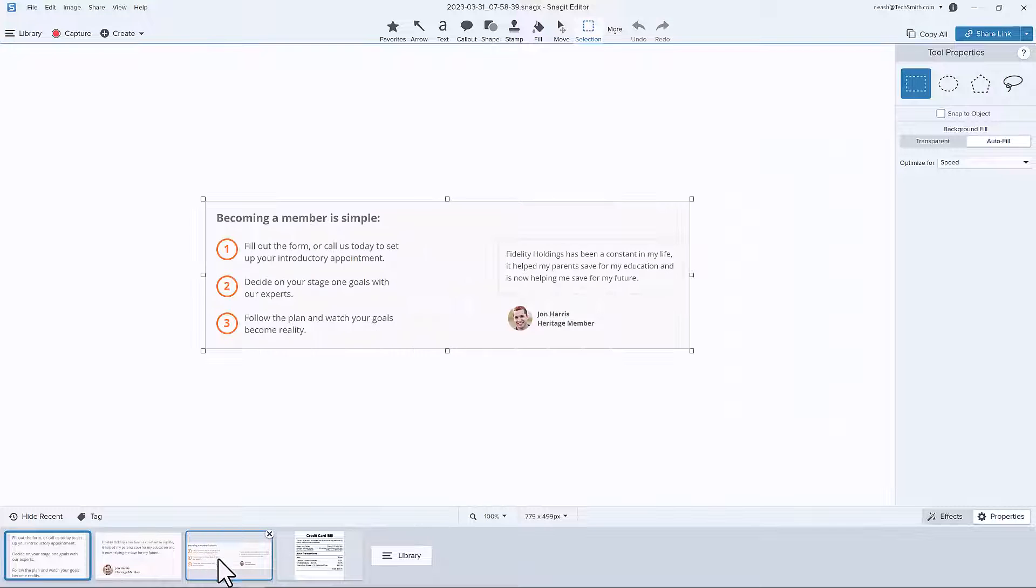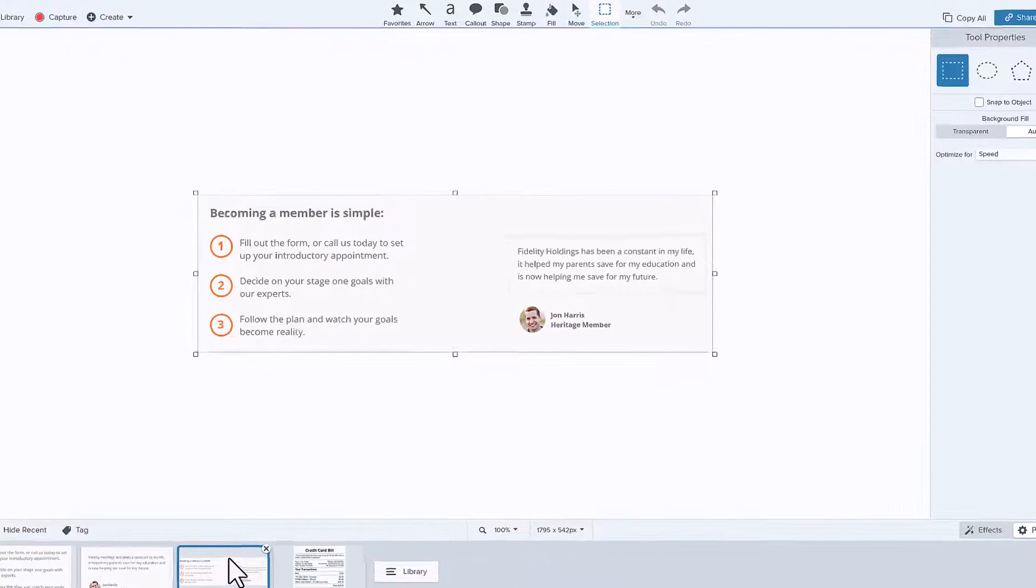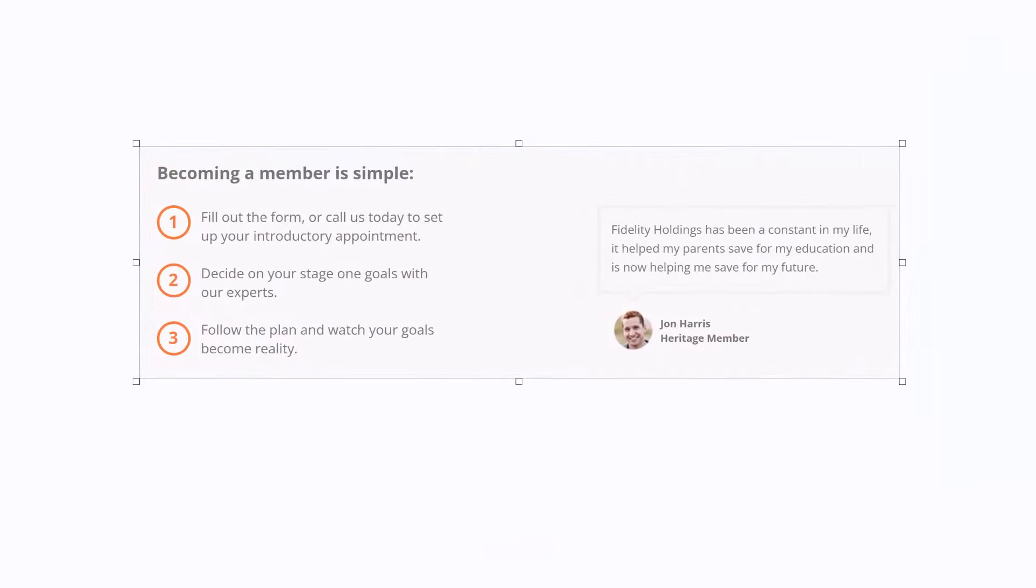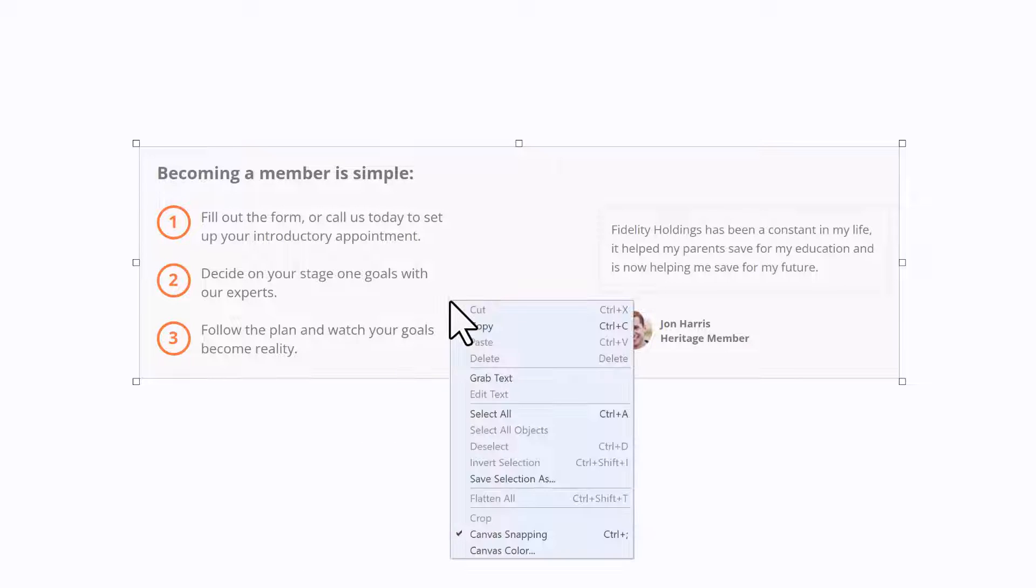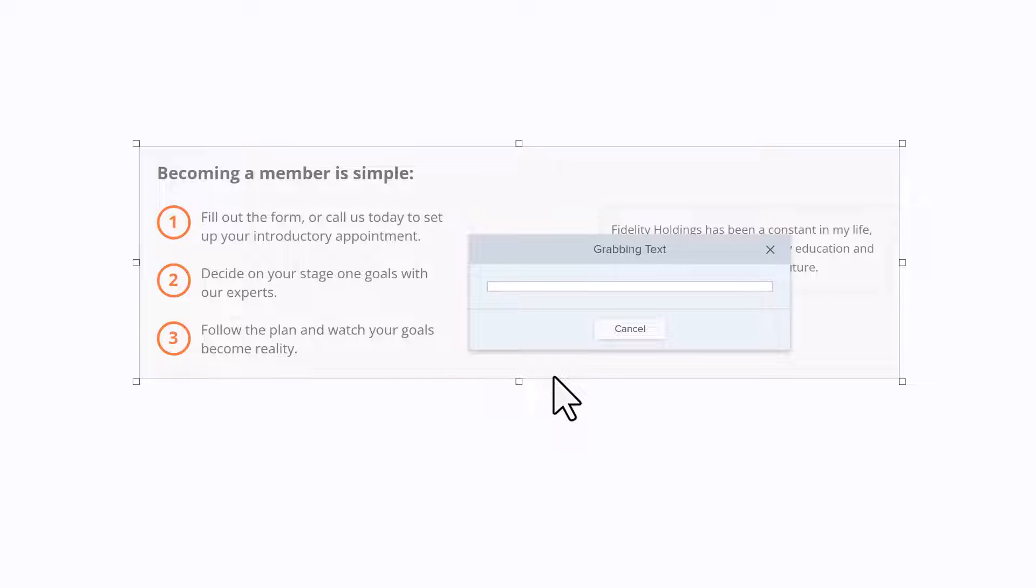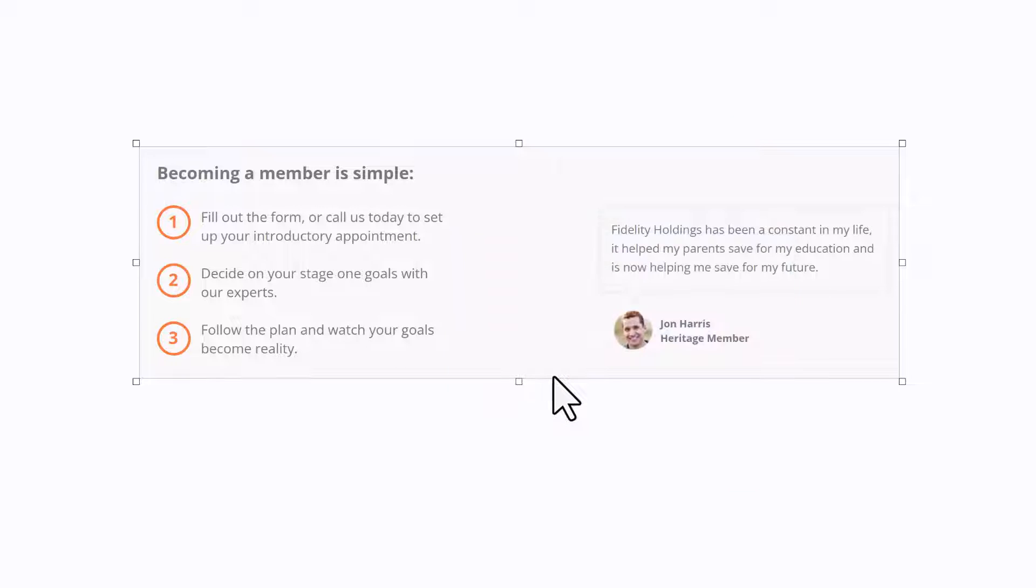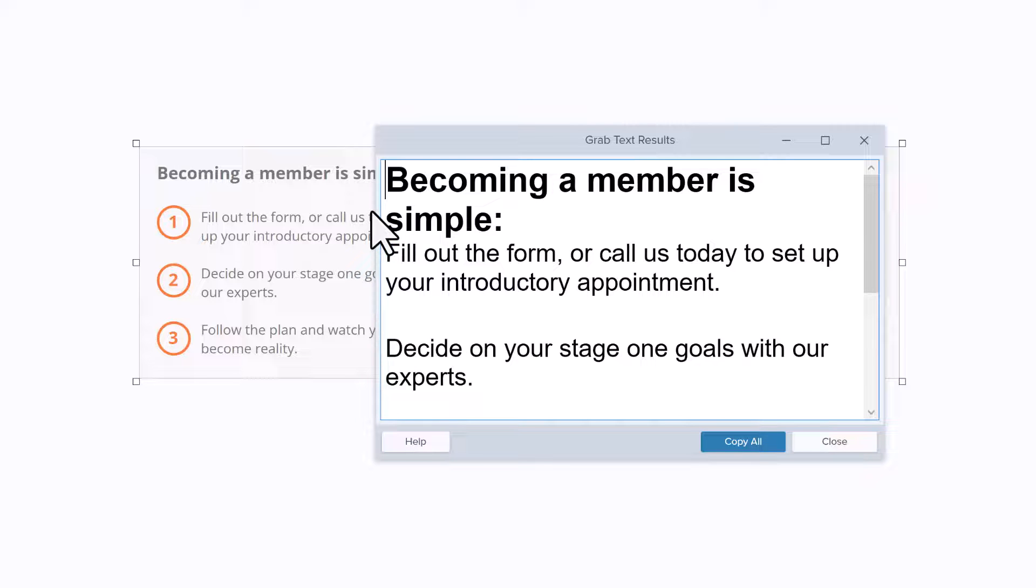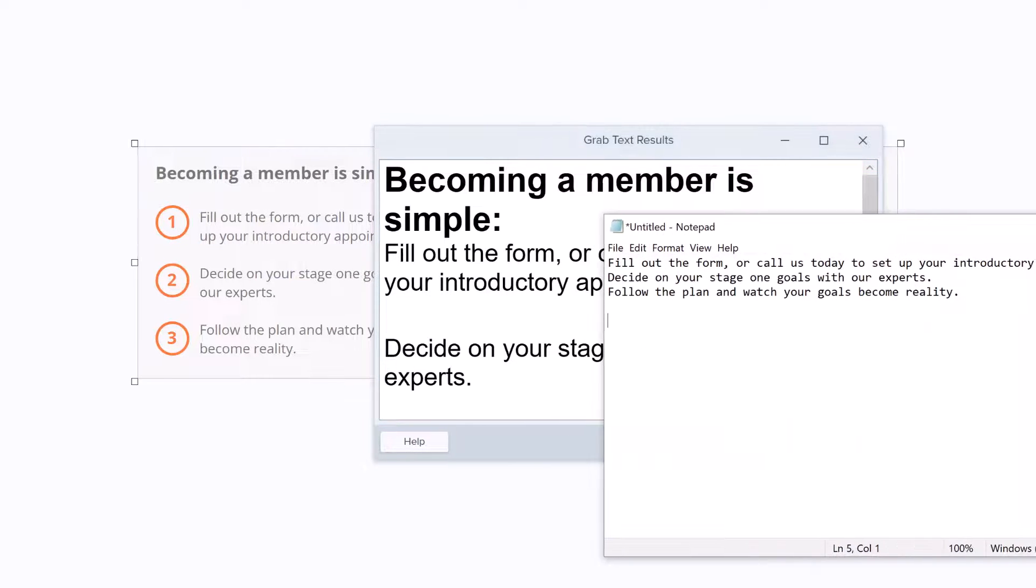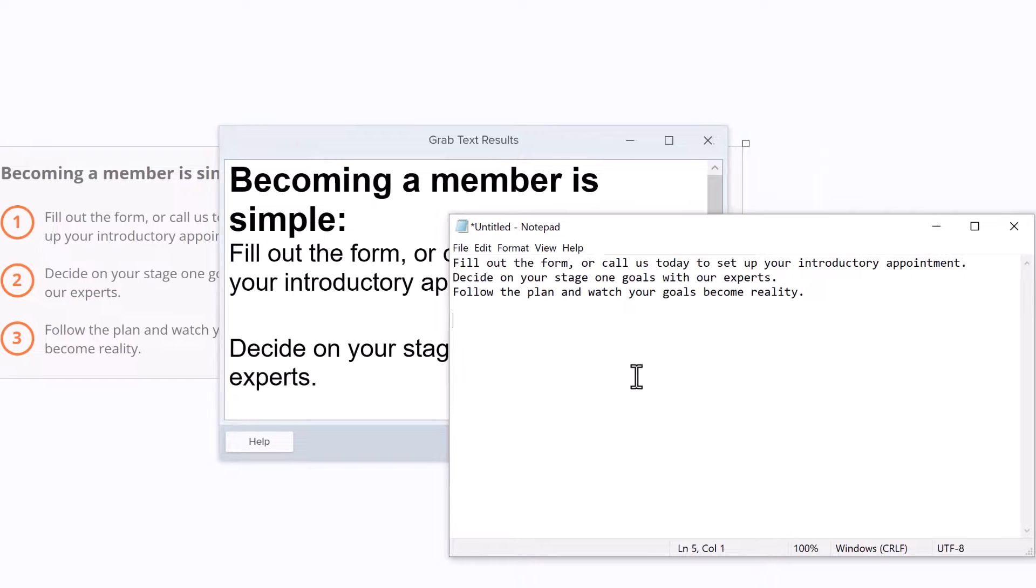Now, if you already captured an image that you want to grab text from, you can do this from the Snagit editor. If you want to capture all of the text from the image, just right-click on top of the image and select Grab Text in the context menu. Delete anything that you don't want, and then click the Copy All button and paste the text into another application.